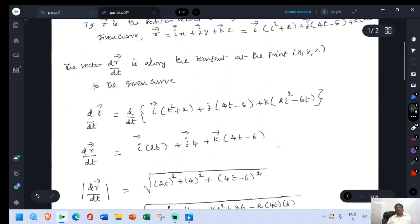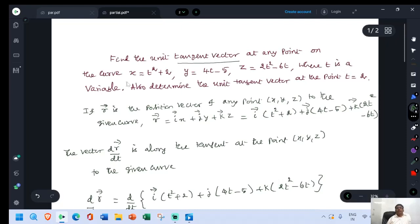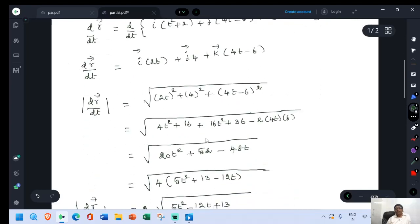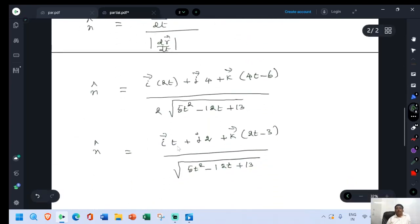Now we have arrived at the result for the first question. The unit tangent vector at any point on the curve is n-cap equal to i into t plus j into 2 plus k into 2t minus 3, all divided by root of 5t squared minus 12t plus 13.